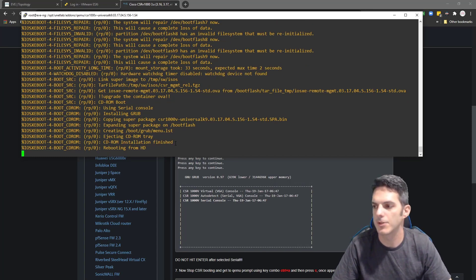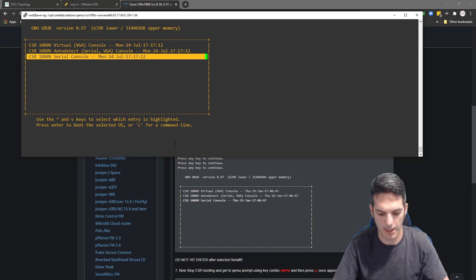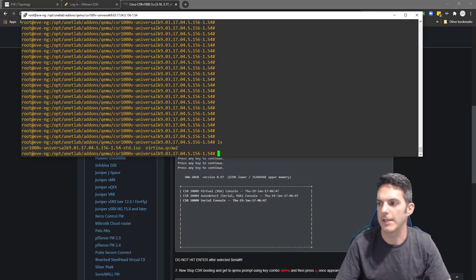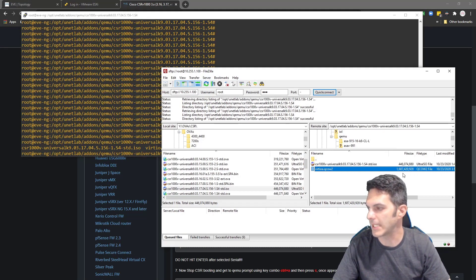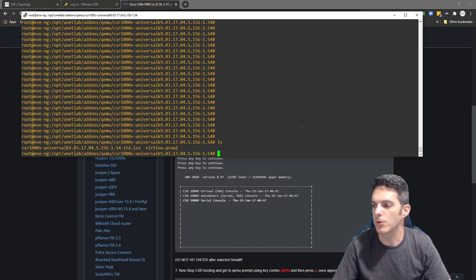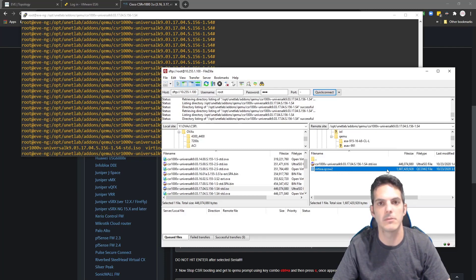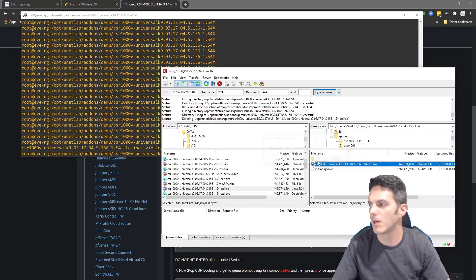Once I get the pop-up for pressing a key to continue, I'll go in, arrow down, then press Ctrl+A, then C, then type 'quit.' After that, doing an LS confirms the file is there. Back in FileZilla with a quick refresh we can see it's now 1.68 gigabytes. Now we can delete the ISO file since the virtioa QCOW2 file is the actual hard drive we need — the ISO we installed from is no longer necessary.